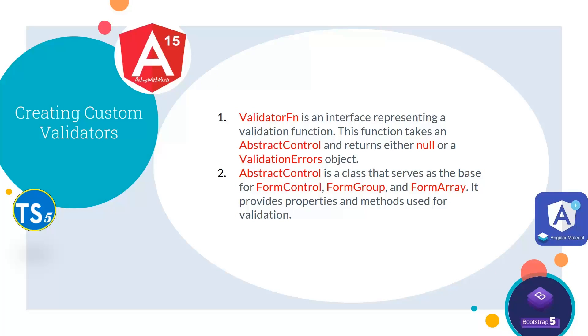First, let's see the theoretical process of creating custom validators. For that, we need ValidatorFn, an interface representing a validation function. This function takes an AbstractControl and returns either null or a ValidationErrors object.